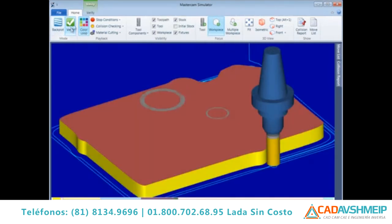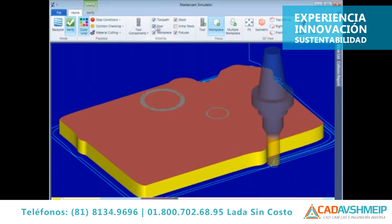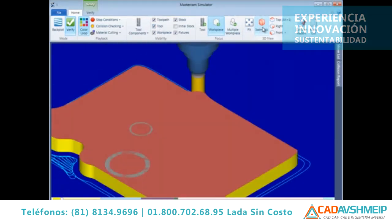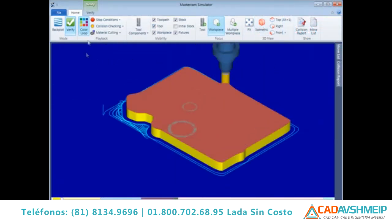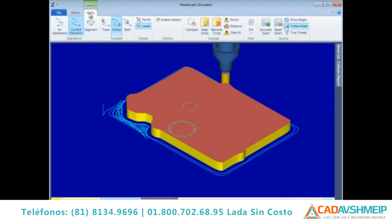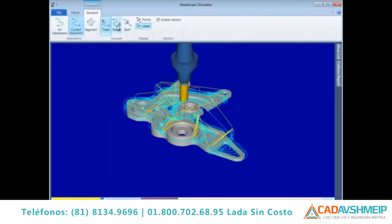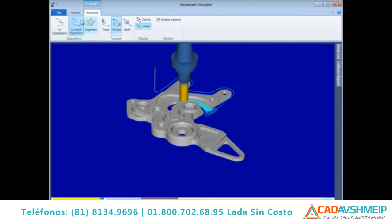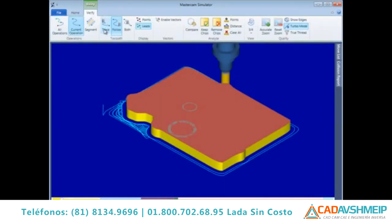The Home ribbon bar supports controls for color loop, collision control behavior, display options, views, and other new features. The third ribbon bar will either be the Verify or Backplot ribbon bar depending on what mode is currently enabled on the Home ribbon bar. The Backplot ribbon bar contains controls relative to Backplot, while the Verify ribbon bar supports the necessary features for the new Verify engine.